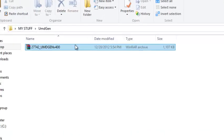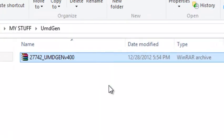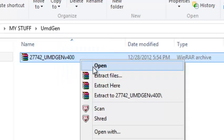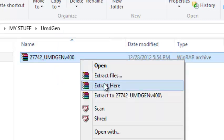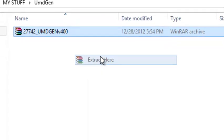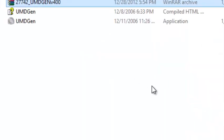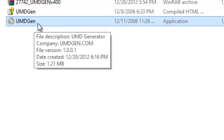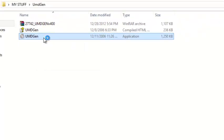Okay, so what you will need is UMDGM. Let's extract here. Okay, then you'll see this. Now just open this.